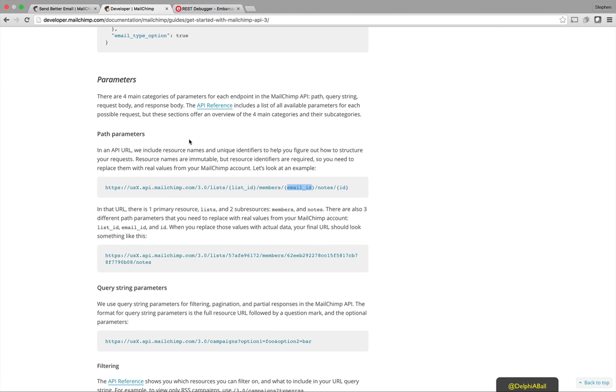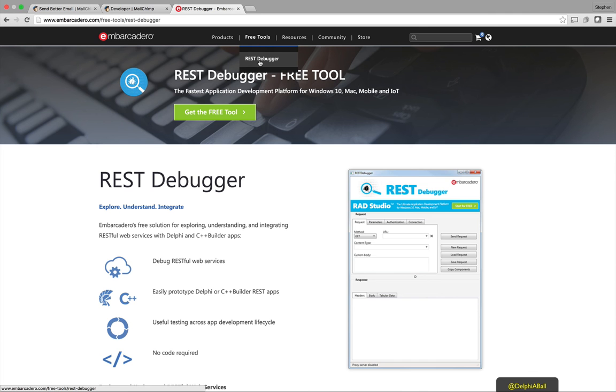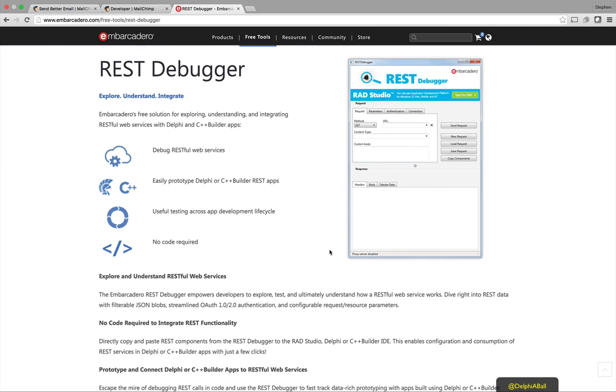Now to help me along the way today, you can use the REST debugger from Embarcadero. If you just go to the Embarcadero website under free tools, REST debugger, you can download it from there. It's a really useful tool especially if you're using Delphi and C++. But if you're not then it's a great way just to be able to get to specific JSON data packets without having to do the code yourself.